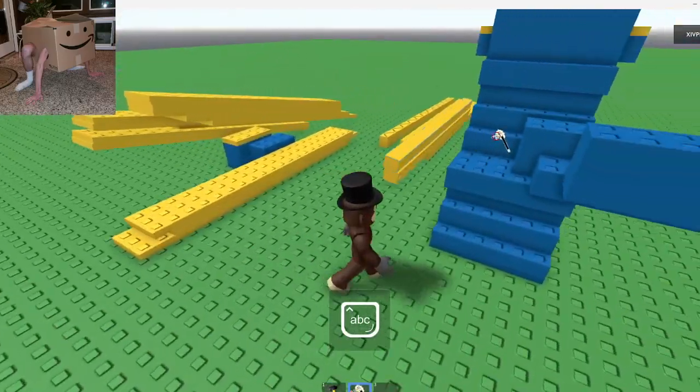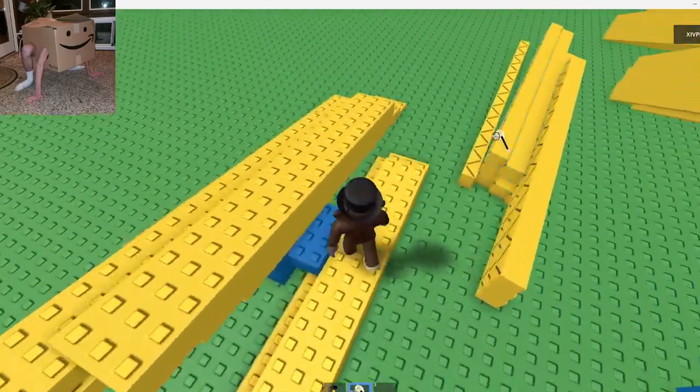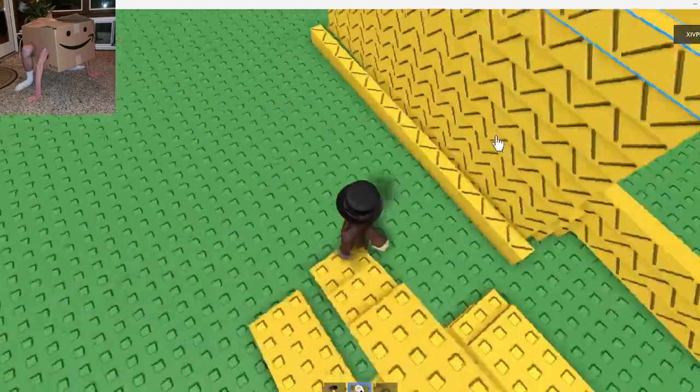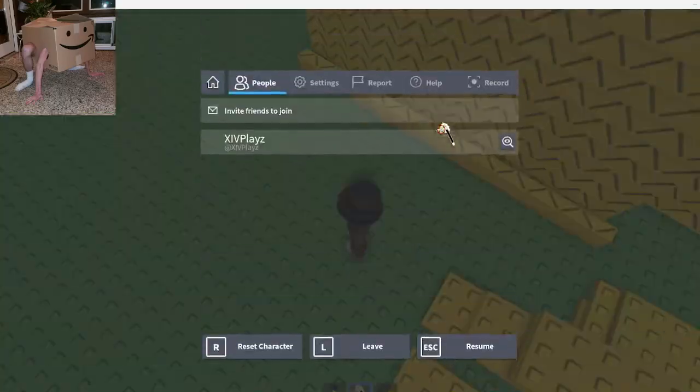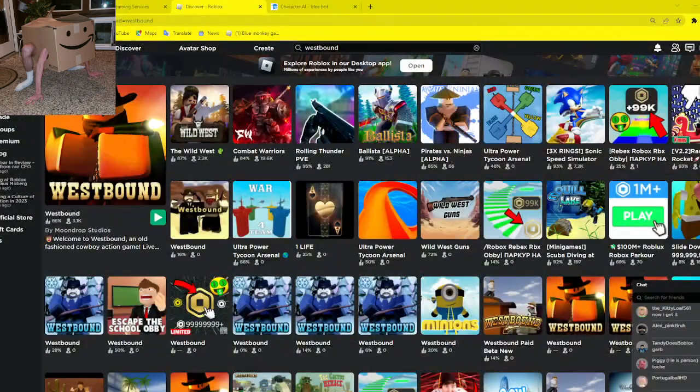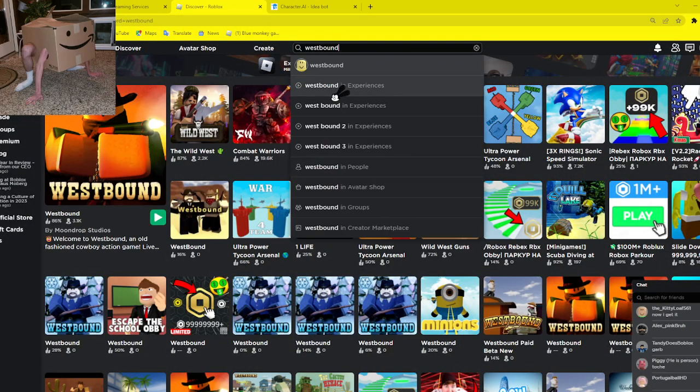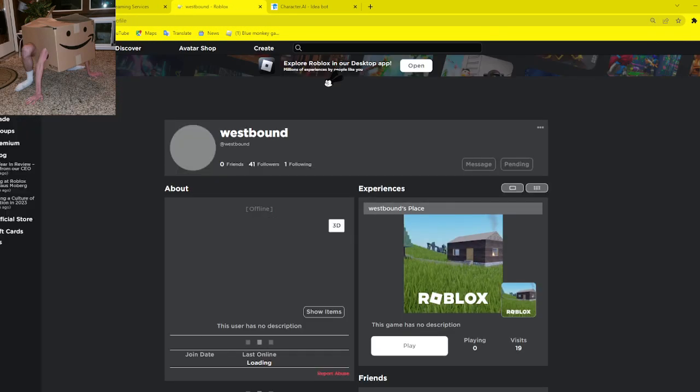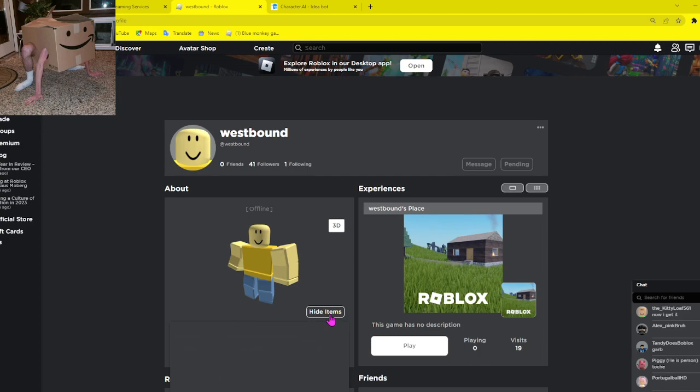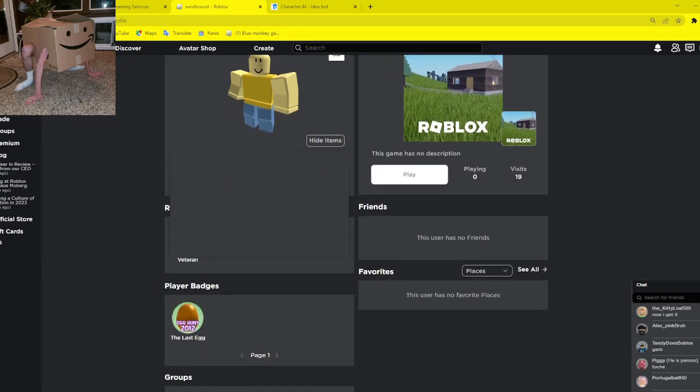Westbound, if you're watching, come online. You haven't come online in years. Come online, Westbound. Please, please, please.